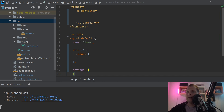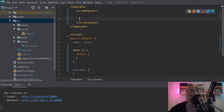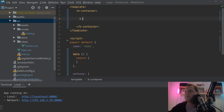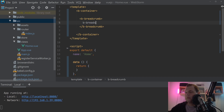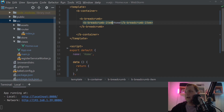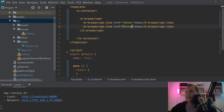Let's begin. I'll build the first breadcrumb here. So let's say we want b-breadcrumb, and then inside we want to create a breadcrumb-item. The breadcrumb works with the base b-breadcrumb element and then we have the breadcrumb-item inside. This is the basic way. So we call the first item 'Home' and we add an anchor tag for it.